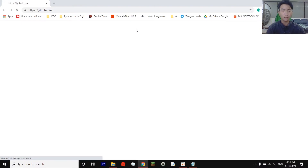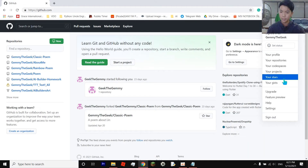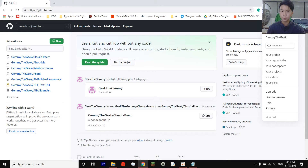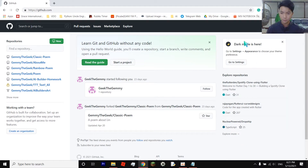First of all, go to github.com. If you don't have an account, I recommend you sign up. Click sign up, then just enter your email, your username, your password, and then you're set. Once you're done or logged in, continue.